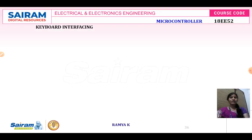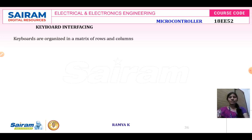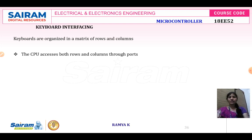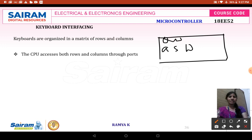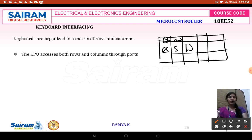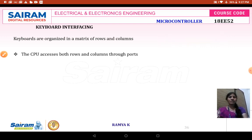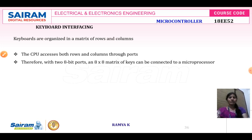As we all know, a keyboard consists of rows and columns — it is organized as a matrix of rows and columns. The CPU can access both rows and columns through ports. For example, a keyboard has keys like A, S, Q, W, E, R, T and so on, arranged in the form of rows and columns. Using ports, the CPU is capable of accessing both rows and columns of the keyboard.